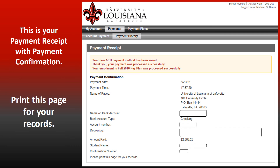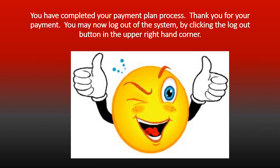This is your Payment Confirmation. Print this page for your records. You have completed the Payment Plan process. Thank you for your payment. You may now log out of the system by clicking the Log Out button in the upper right-hand corner.